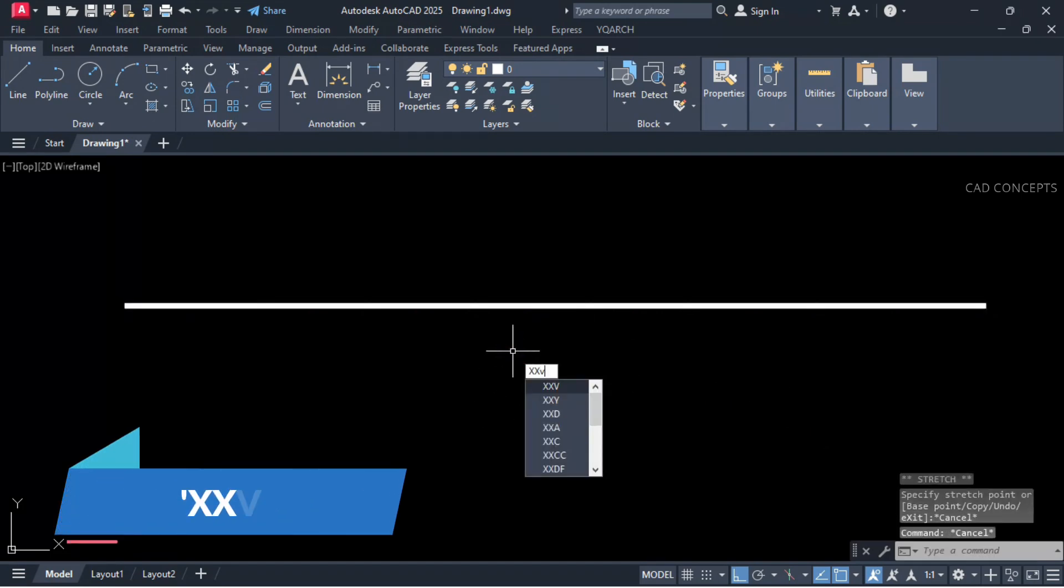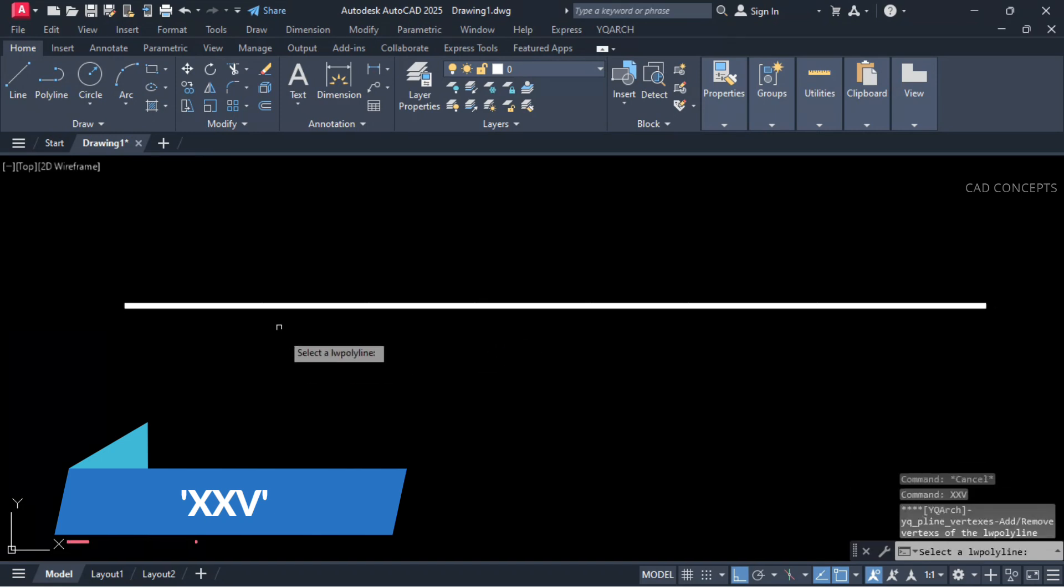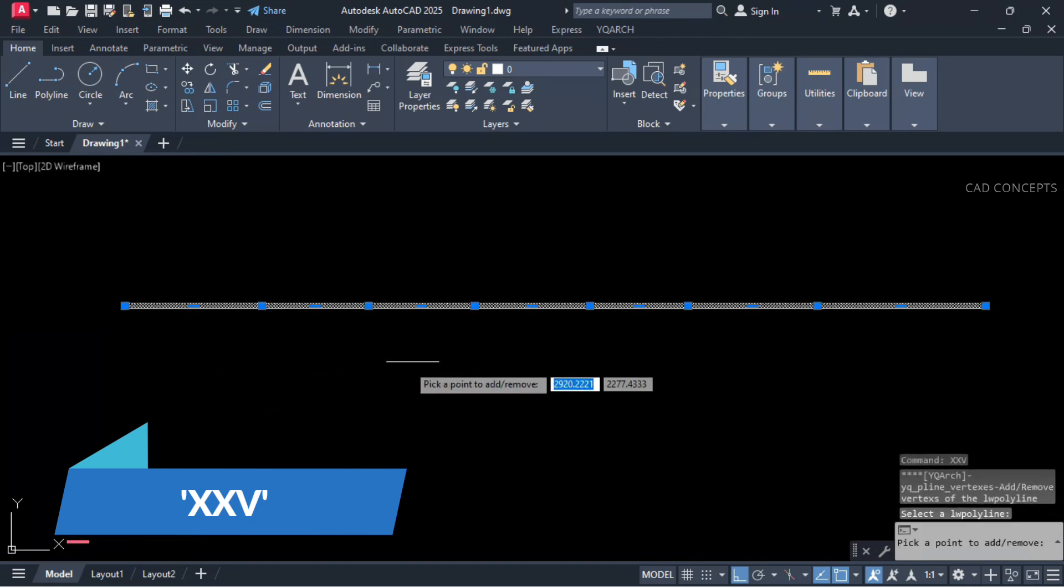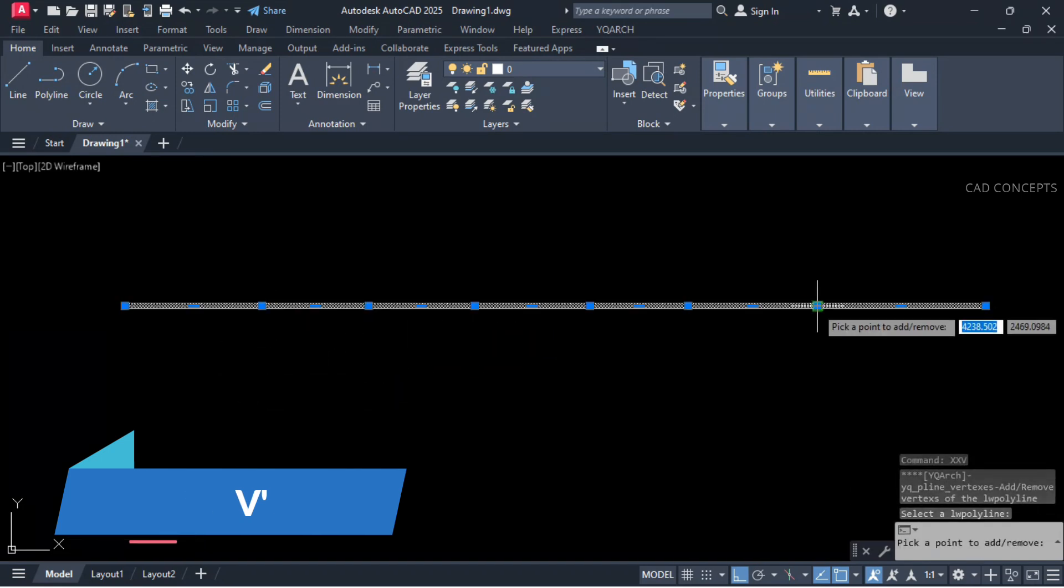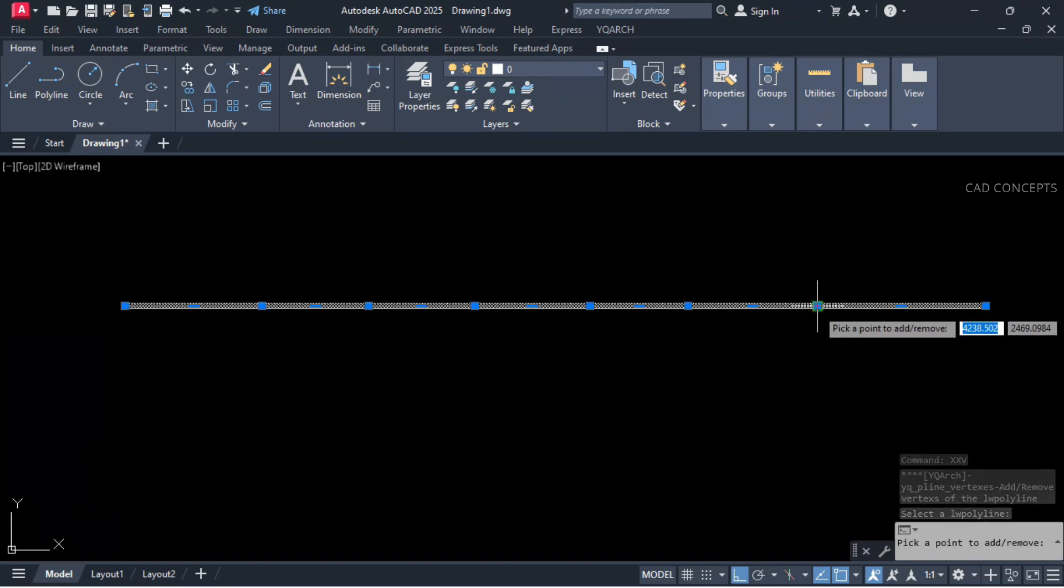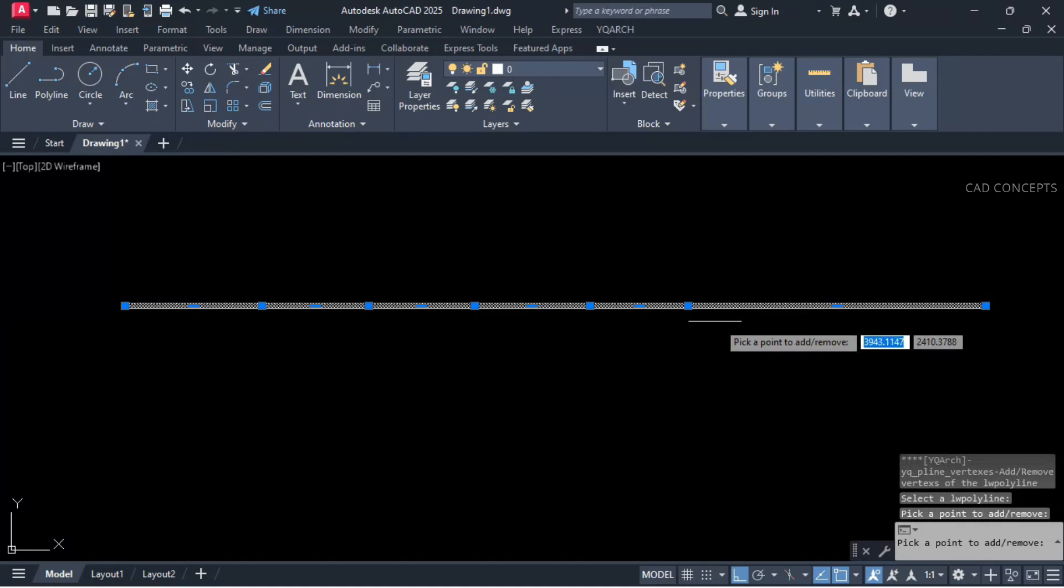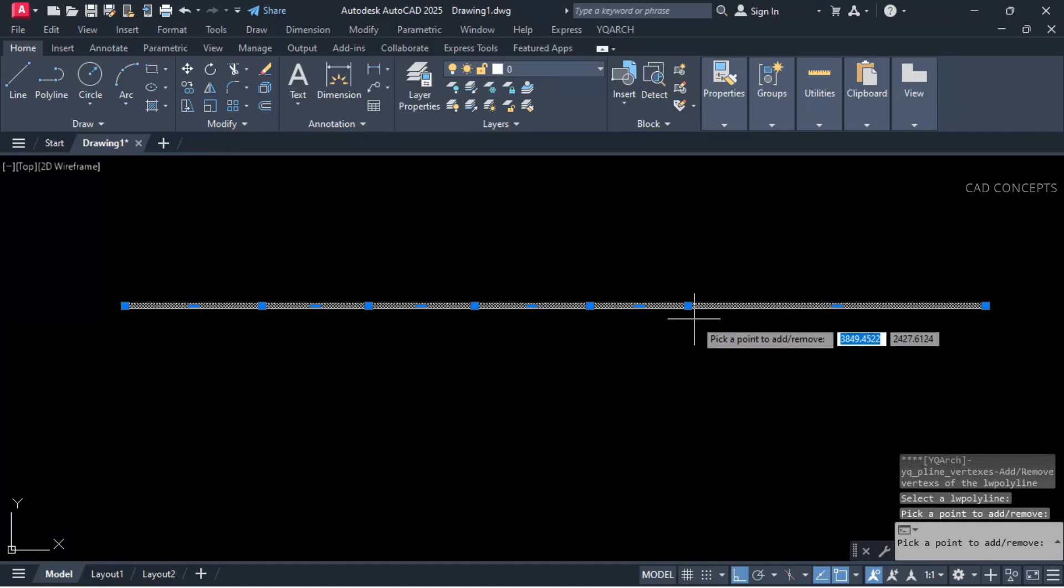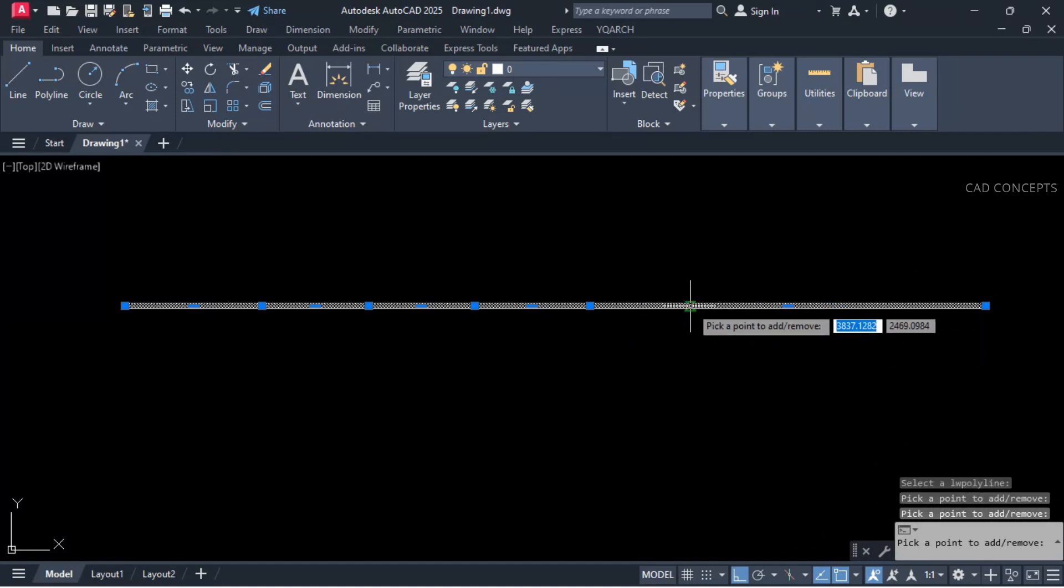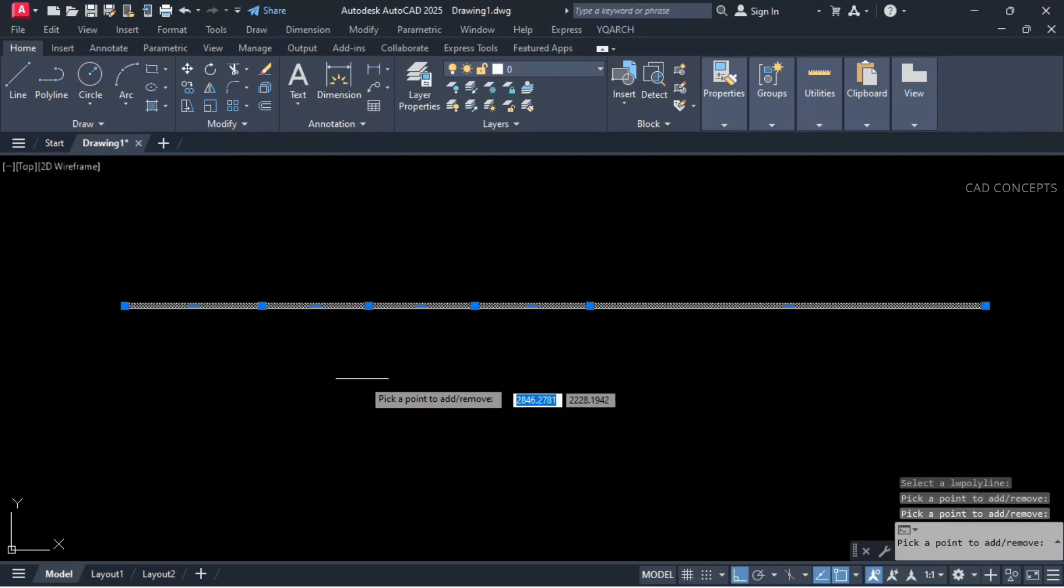Let this double X V and select your line vertex point. It will remove as you see here. Here also and here also.